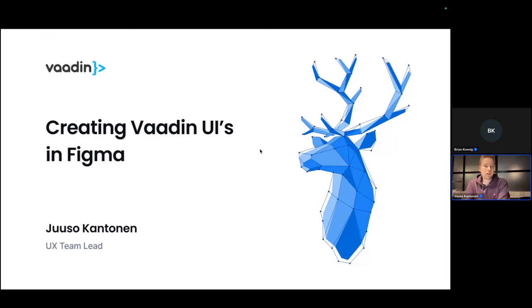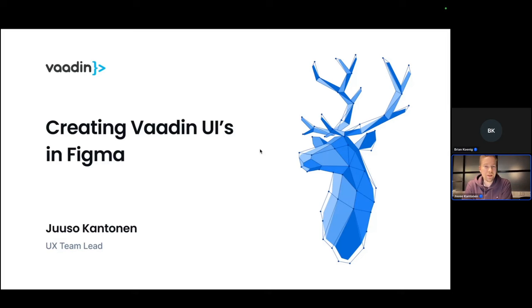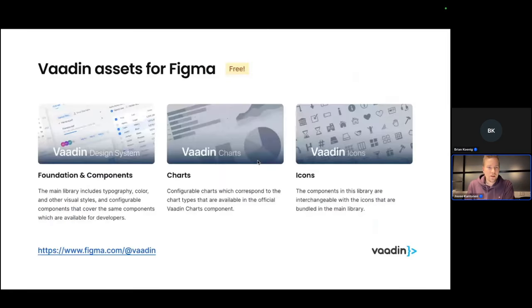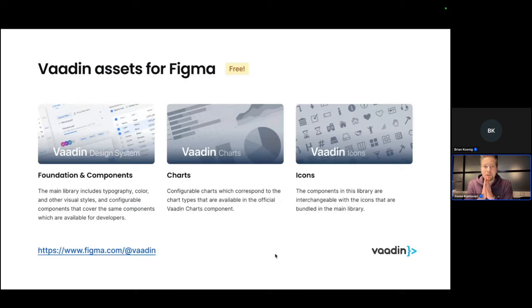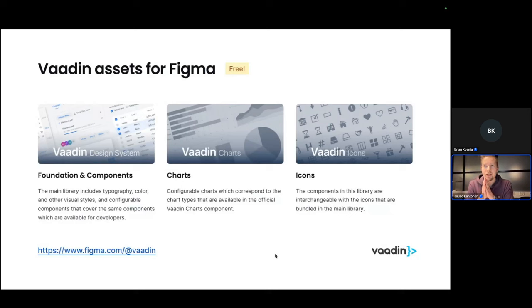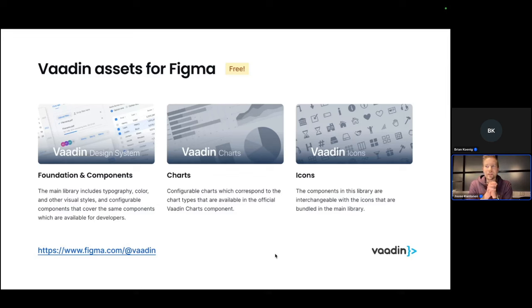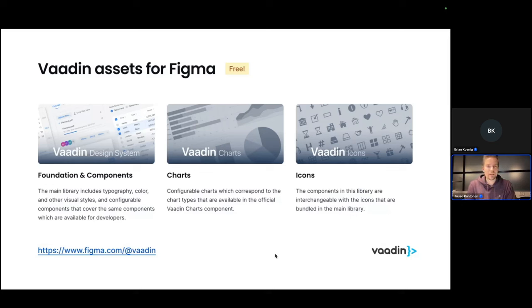So today we are looking into Figma and especially creating Vaadin-based UIs in Figma. I might start with a brief explanation about what Figma is and maybe what Figma isn't. So Figma is a collaborative interface design tool.